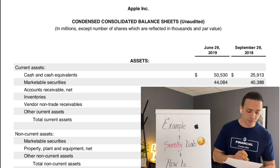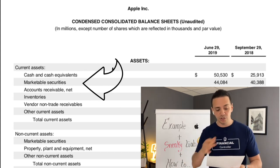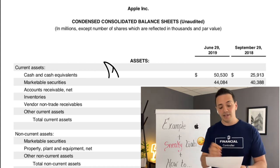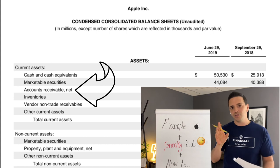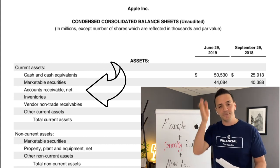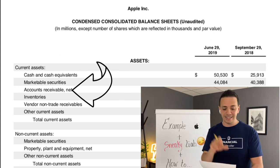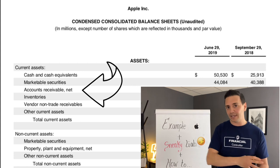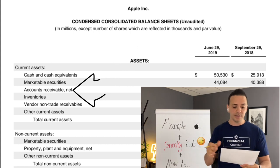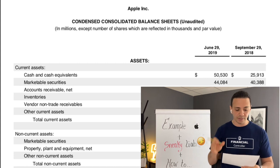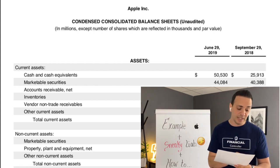Going down the list of current assets, we see marketable securities — usually securities such as stocks or bonds convertible to cash within 12 months. Then you have accounts receivable, net. Accounts receivable is recorded here even for Apple, because when you buy from Apple, most of the time it's a credit card transaction and there's a time lag before the cash settles. The company records accounts receivable, and it's presented net — net of allowance for doubtful accounts — which GAAP requires as an offset.